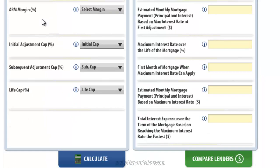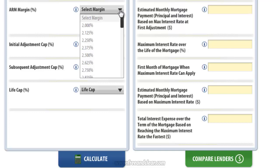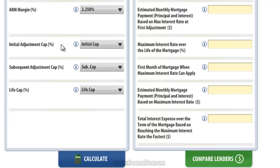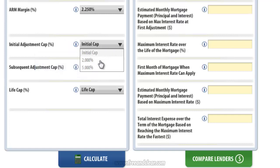The next input is ARM Margin, which is a fixed rate over the life of the loan that is added to the ARM Index to determine the fully indexed rate — our interest rate during the adjustable rate period. I'm going to select 2.250 in this example. The next input is the Initial Adjustment Cap, which is the cap that limits the change in our interest rate for the initial adjustment period following the fixed rate period — so year 8 of our mortgage. The initial adjustment cap varies depending on the length of the fixed rate period, and I'm going to select 5%.